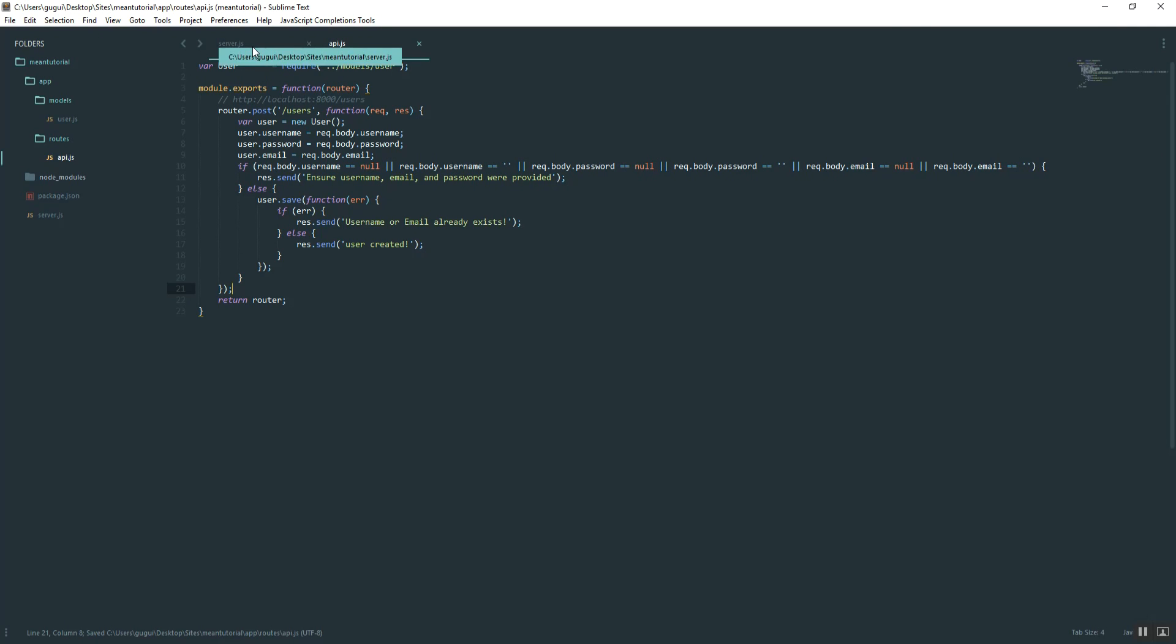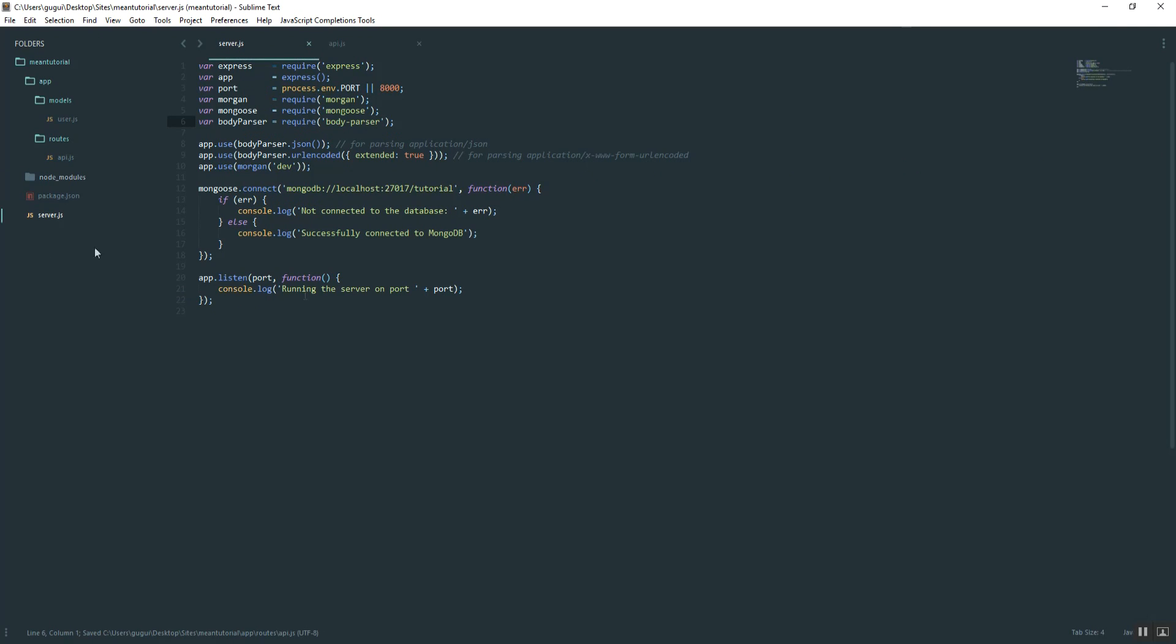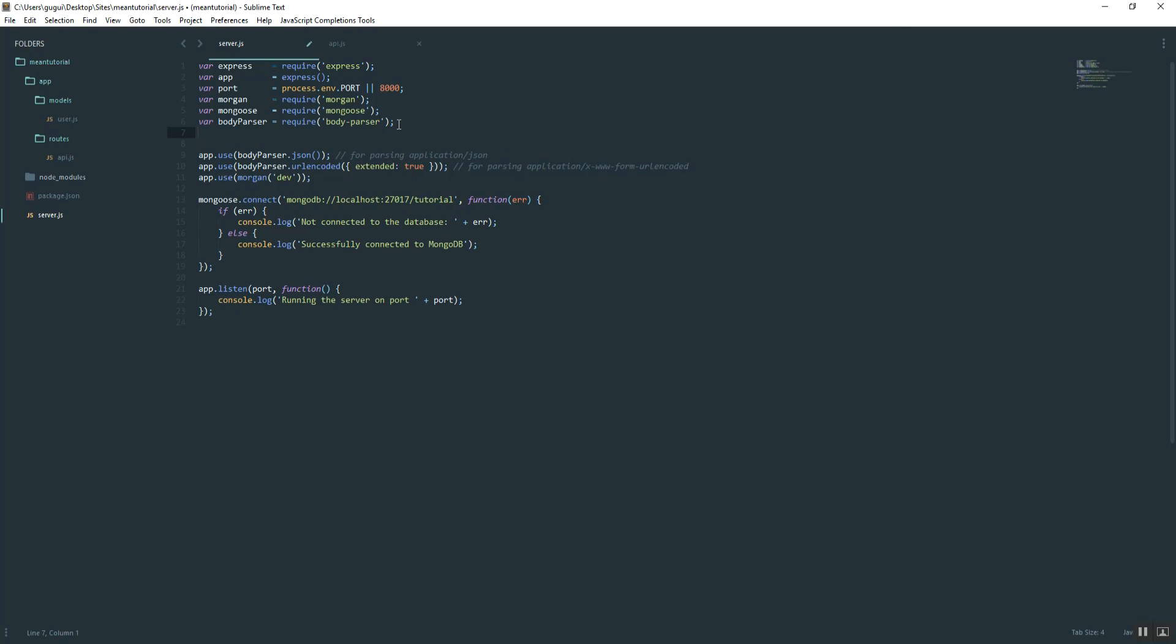Going back to the server, what we want to do is go ahead and call in that file that we just created. We'll name it, let's say, app.routes. Require.